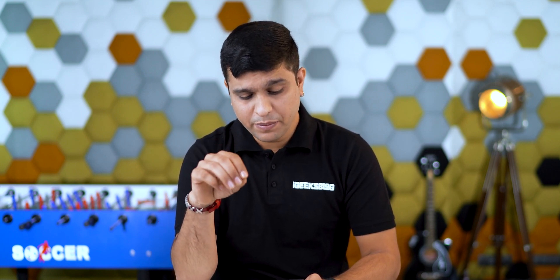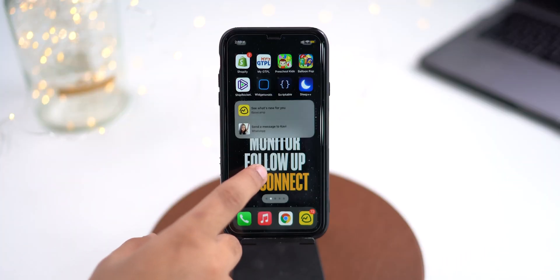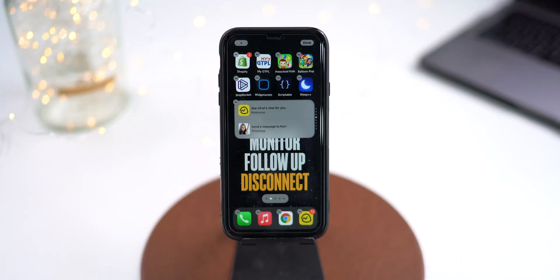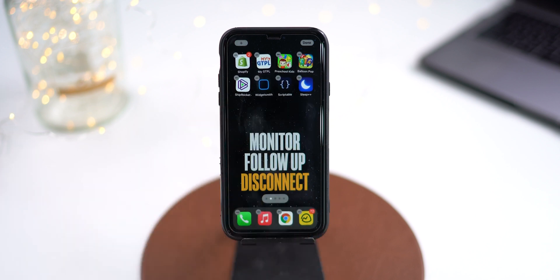In case you feel your home screen is crowded and have decided to delete any widget — be it the smart stack, a general widget, or any other widget — simply enter the jiggle mode by tapping and holding anywhere on a blank space on your home screen, tap on the minus sign that appears, and select Remove from the dialog box. There it is: widgets on iOS 14.